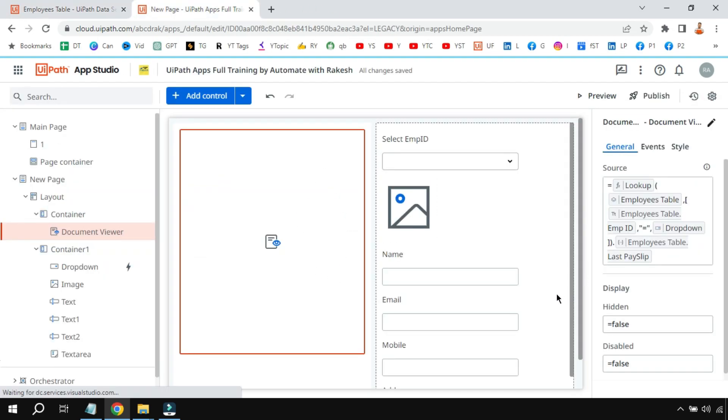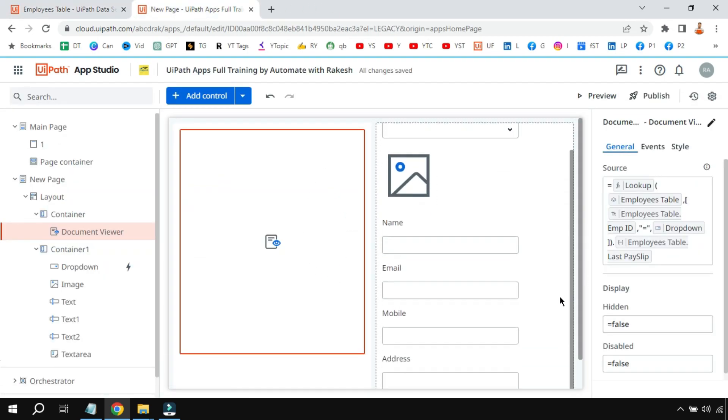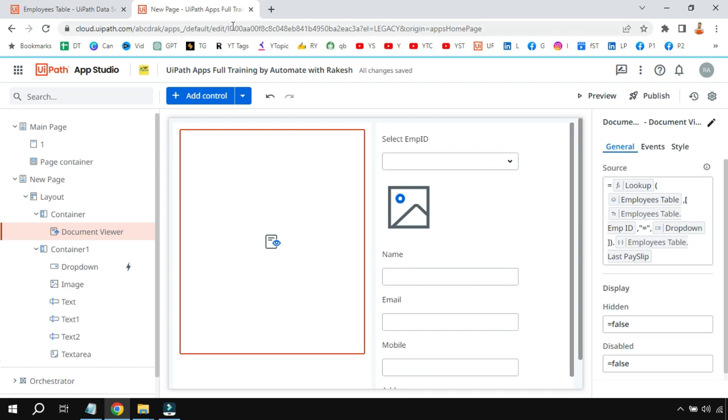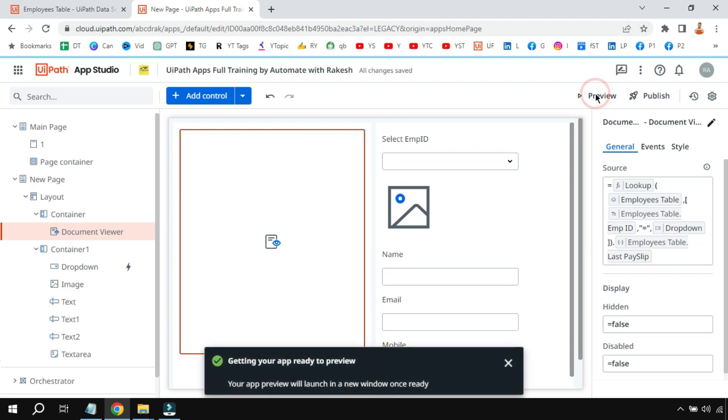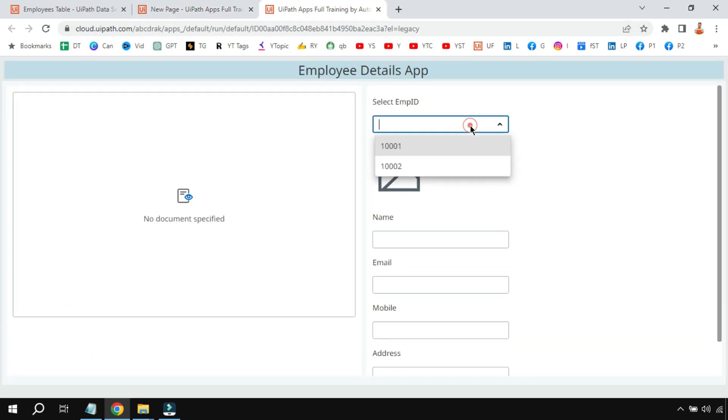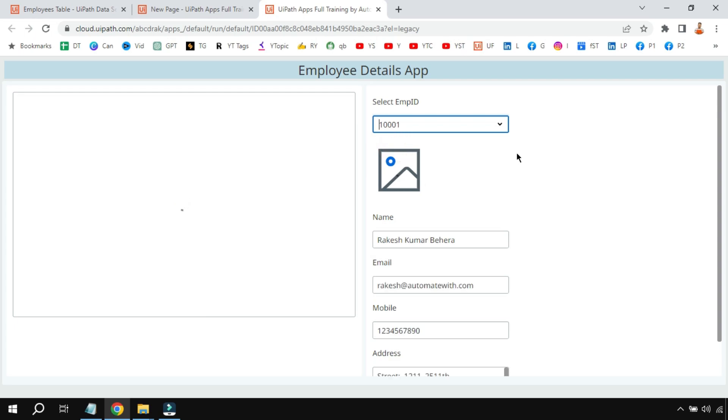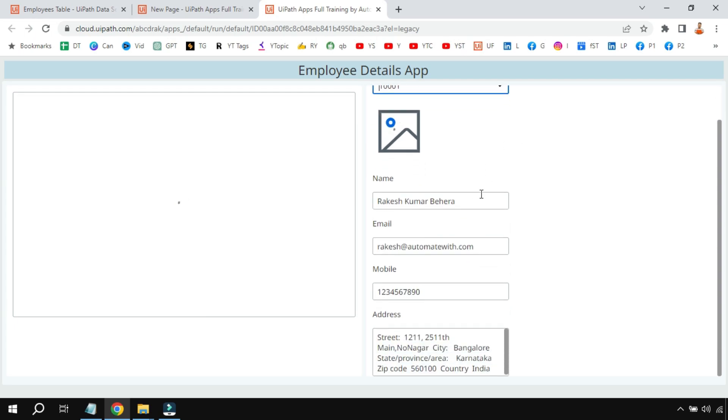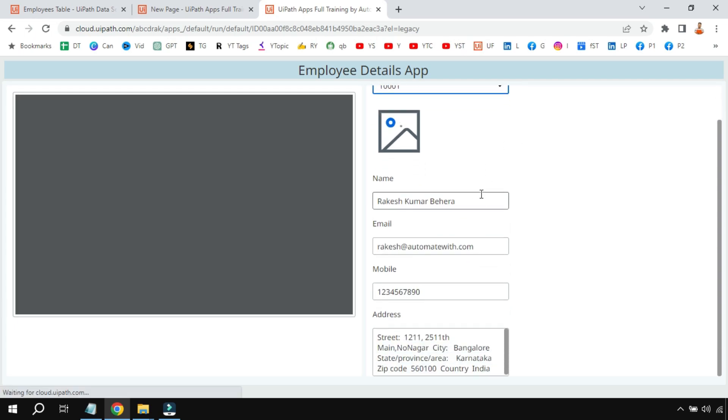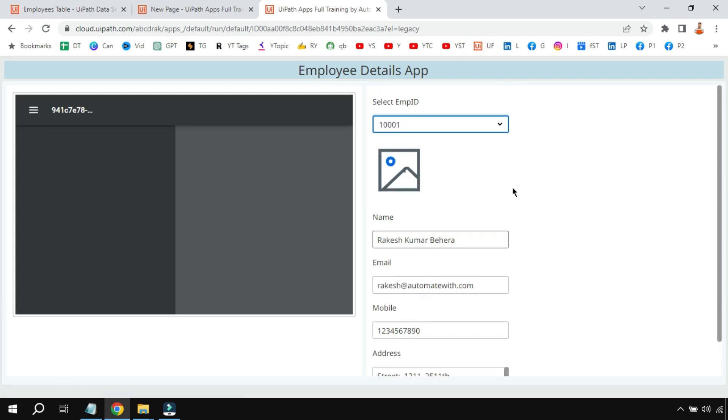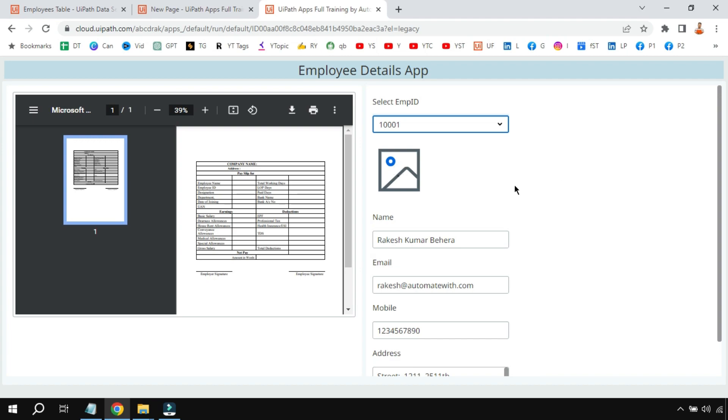Now if I am going to hit on preview and let's say I'm going to select one of the value. You can see this is a sample document. This is any document you can put it, so here there is a payslip, let's say for an example.